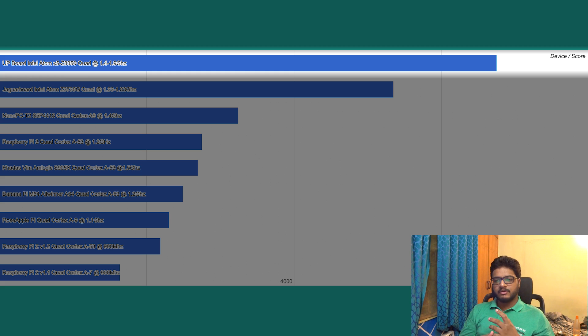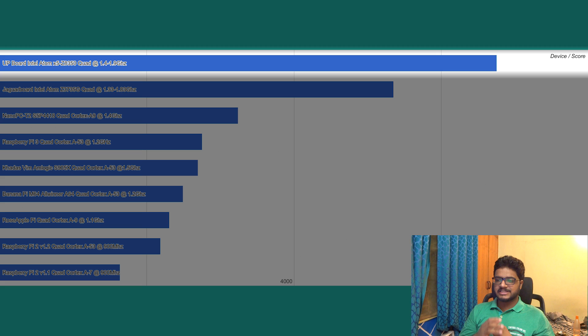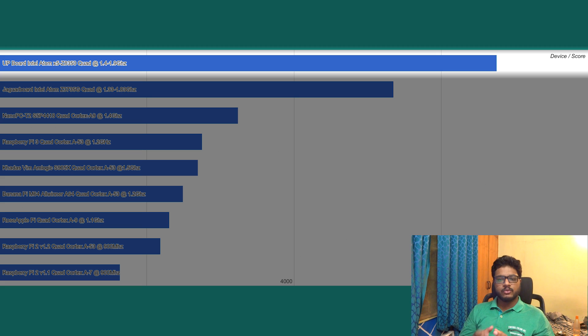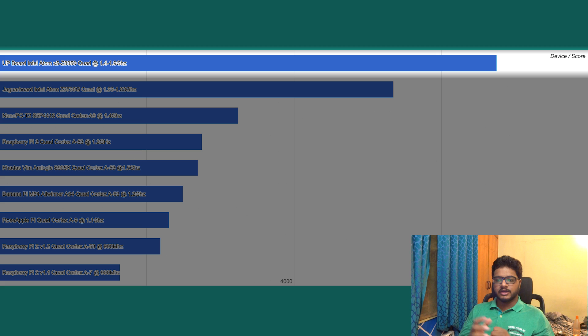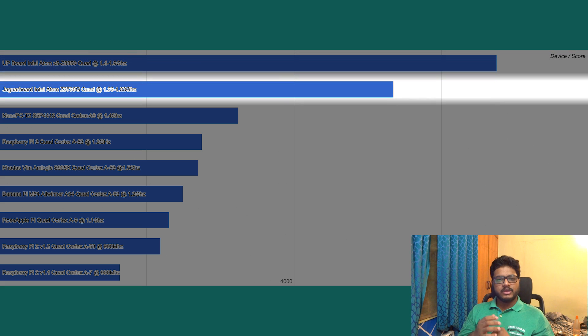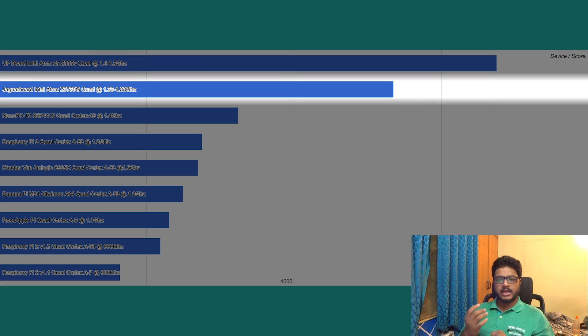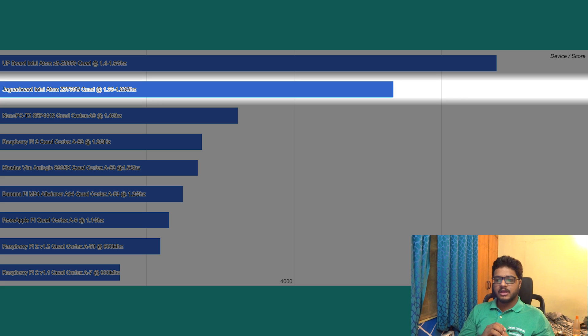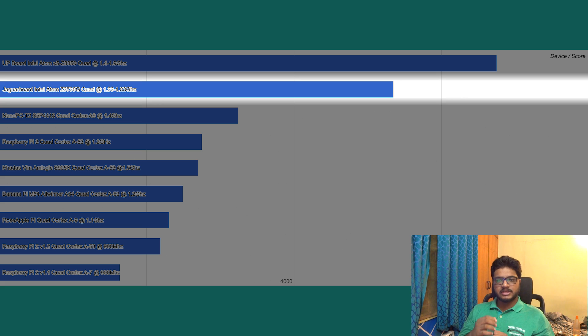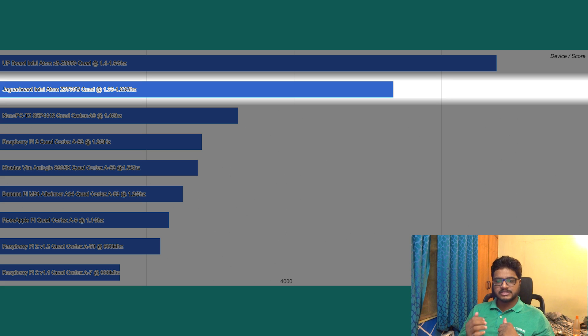It's powered by a quad-core Intel Atom x5-Z8350 CPU with a base clock of 1.4 gigahertz and a boost of 1.9. Following that we have the Jaguar board that comes in at 55349, powered by a quad-core Intel Atom Z3735 CPU with a base clock of 1.3 and a boost of 1.8.